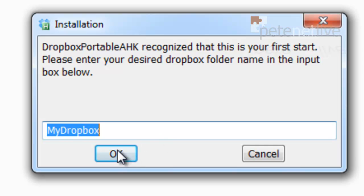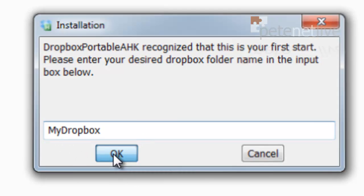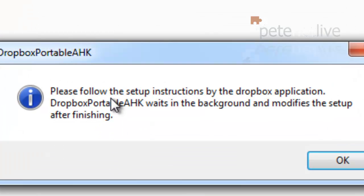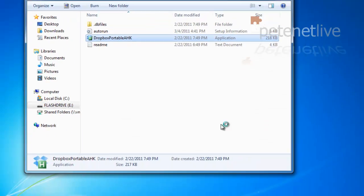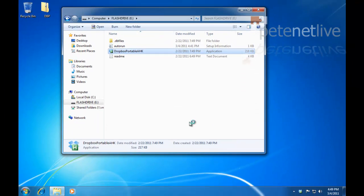I'm going to leave that as default, but you can change the name of the Dropbox folder if you want.